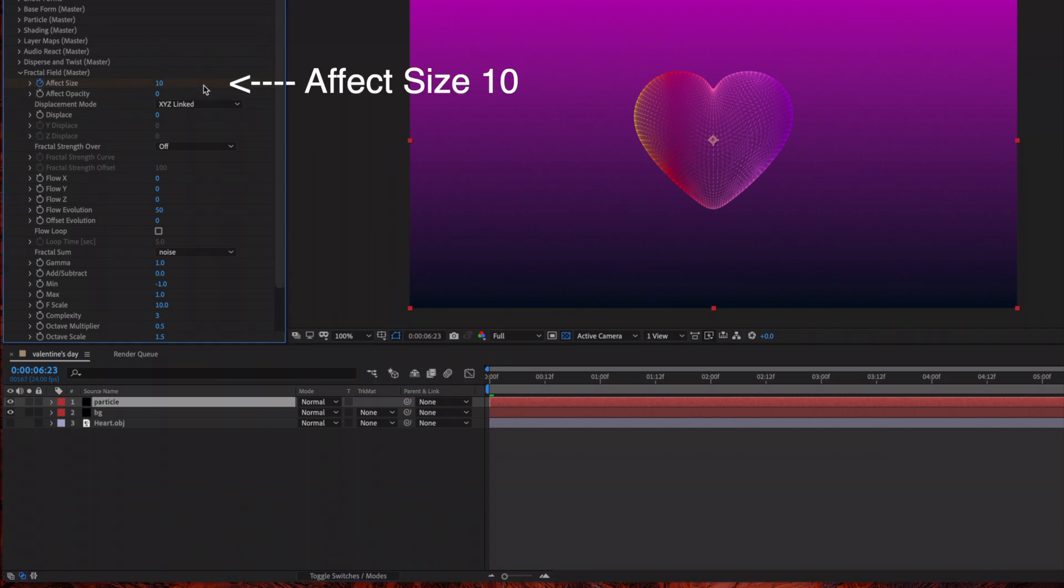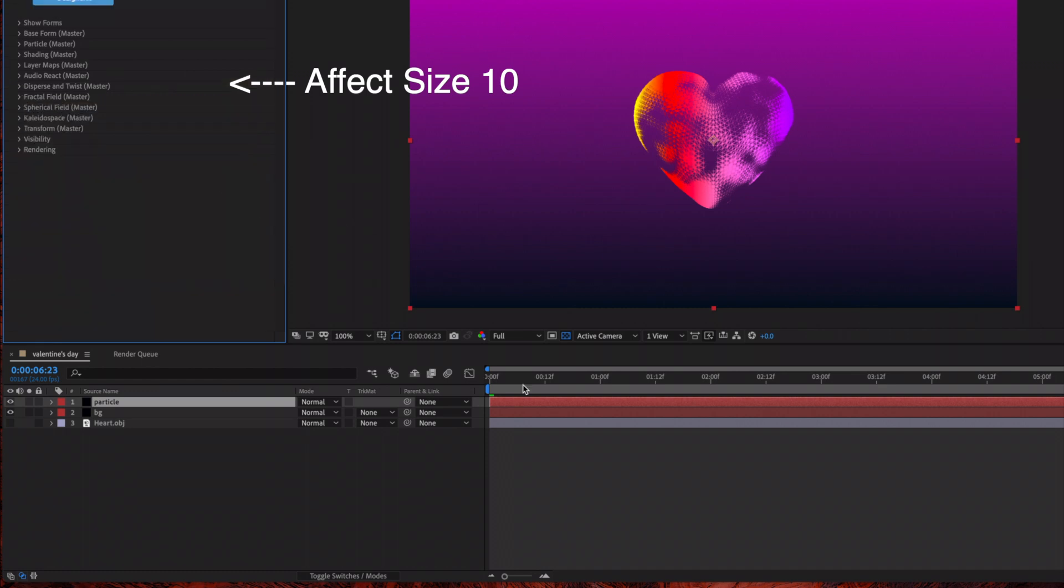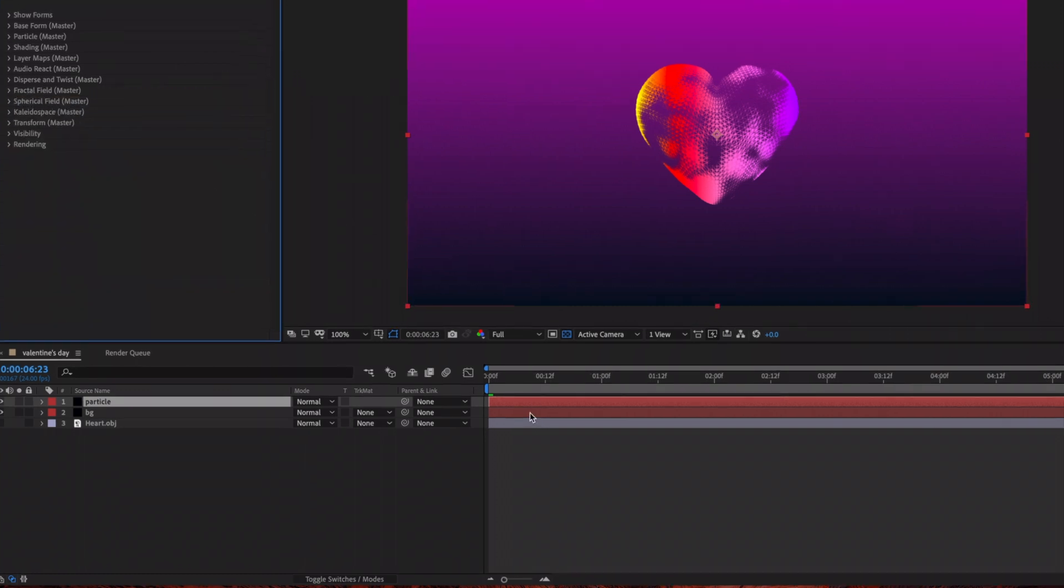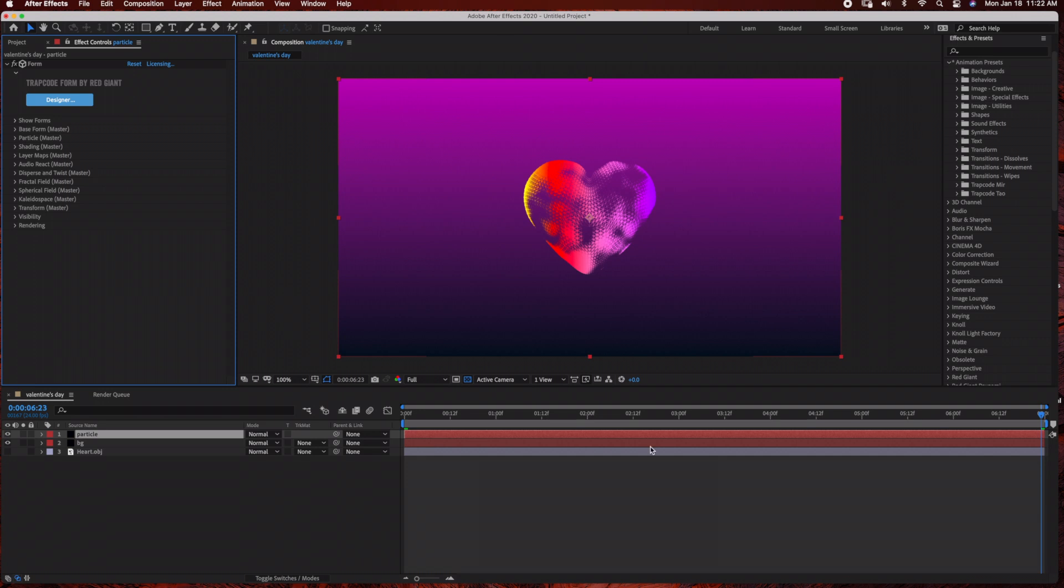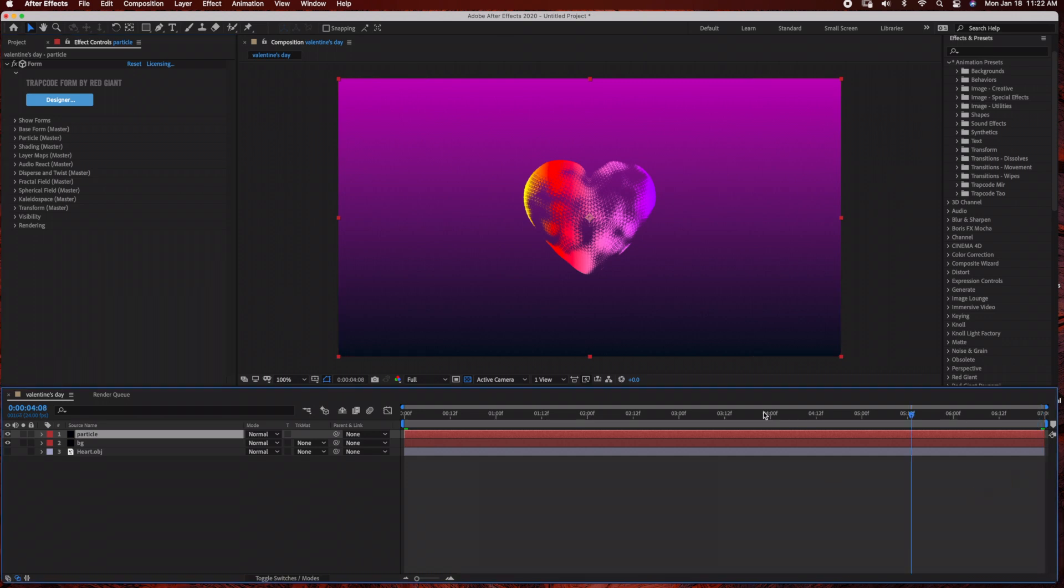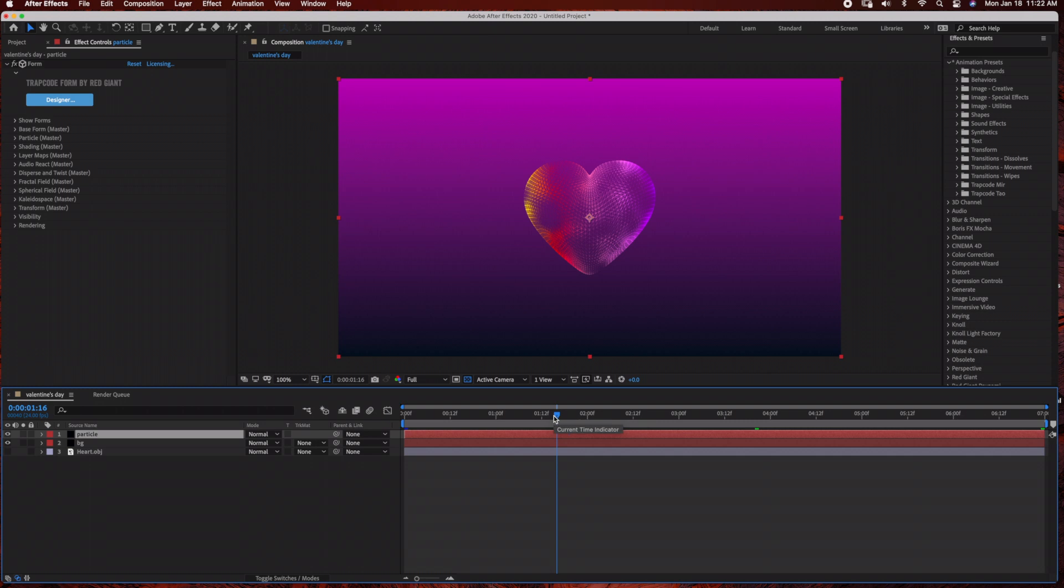This just creates a cool animation to the heart OBJ. Just on a side note, I have Trapcode Suite 14.1, so if you have Trapcode Suite 14.1 or higher you should have access to the heart OBJ, or you can find some cool OBJ files for free on TurboSquid.